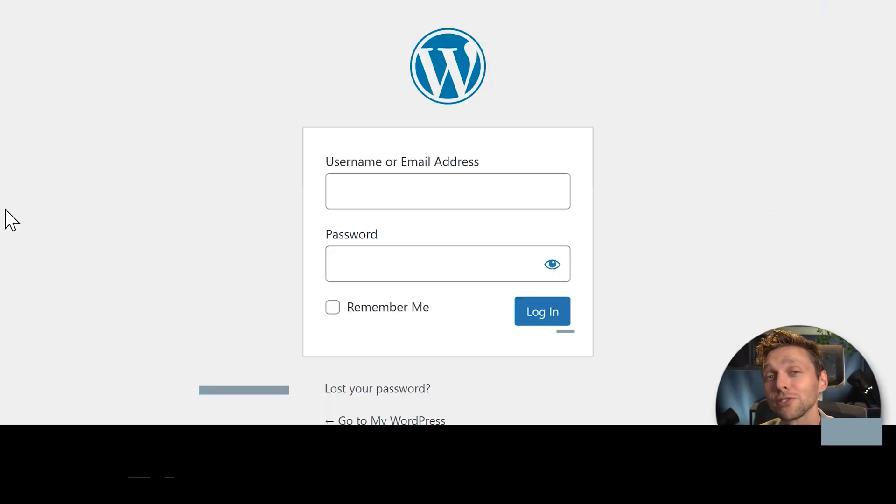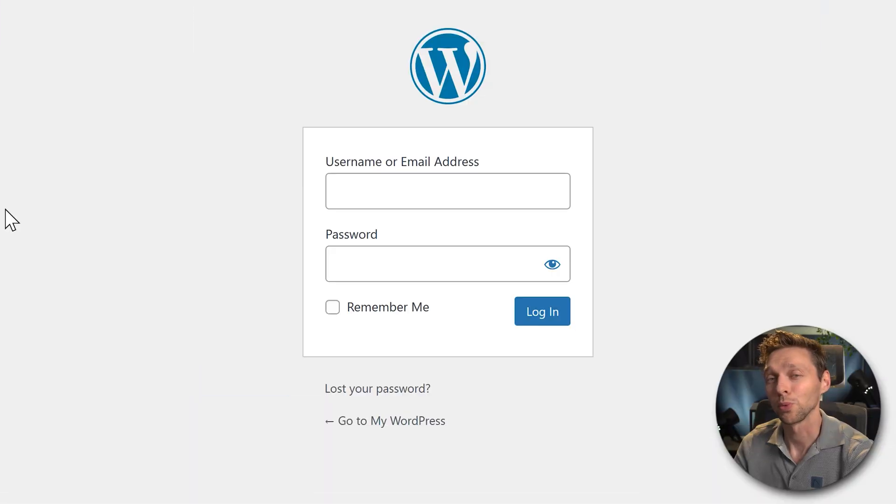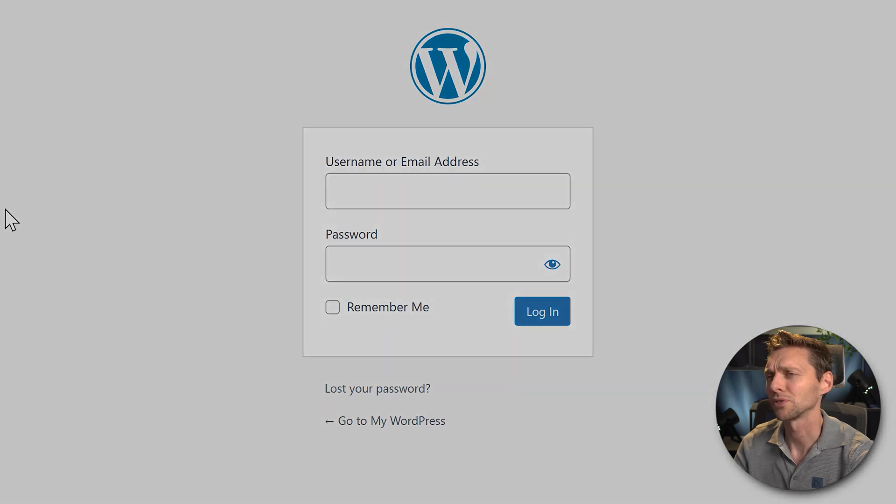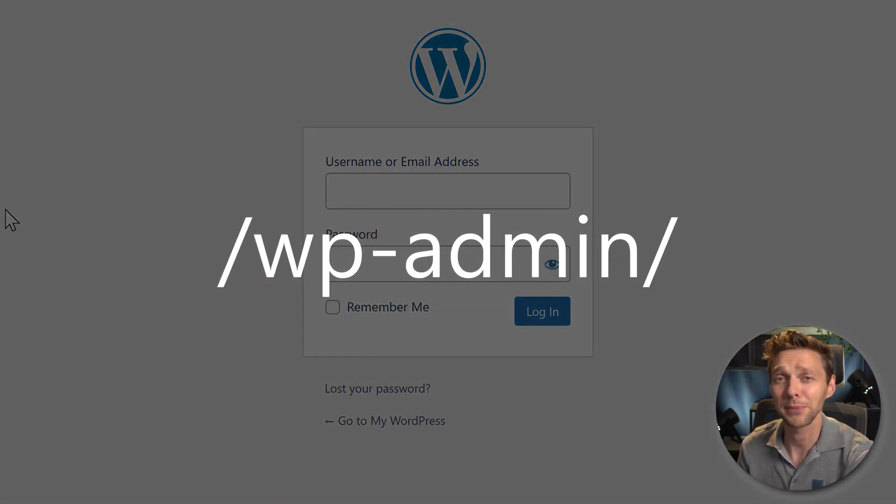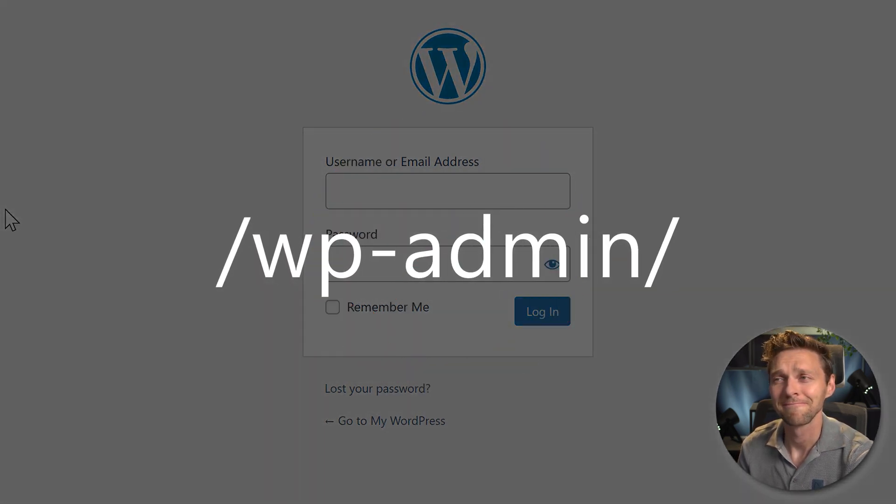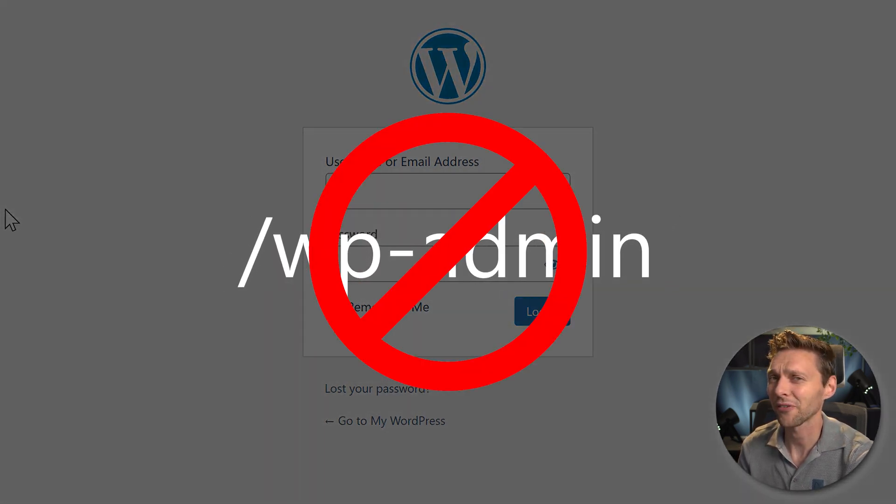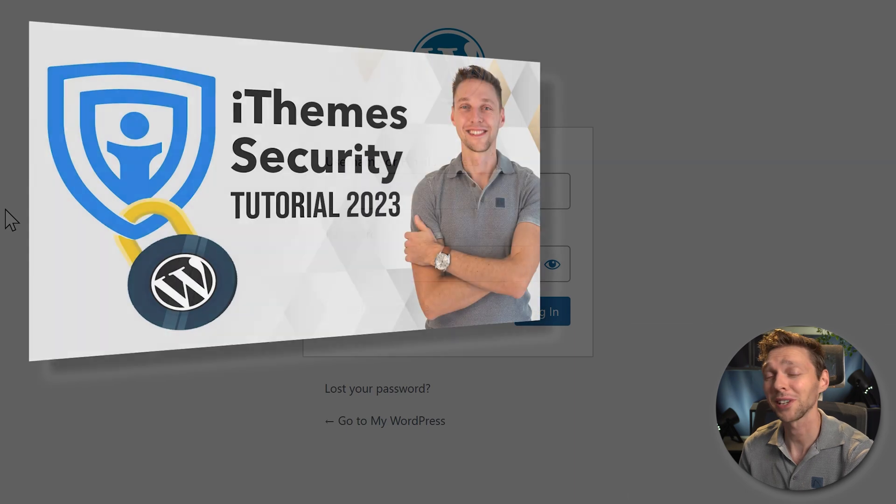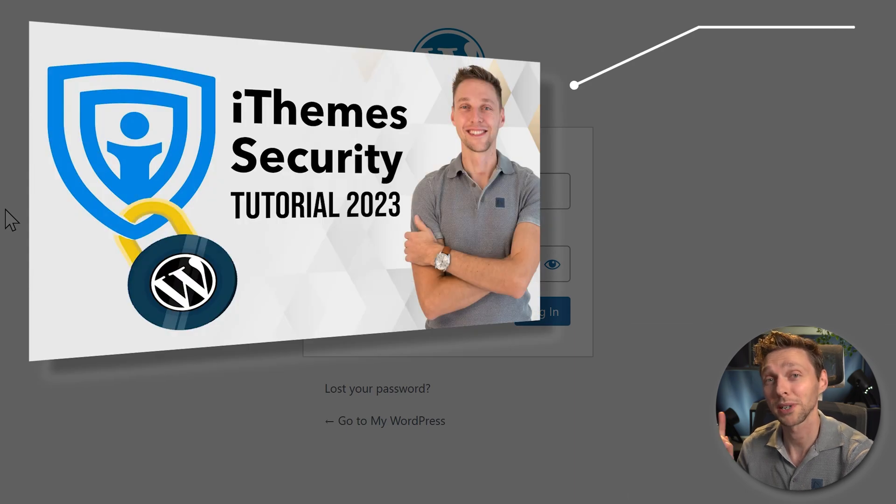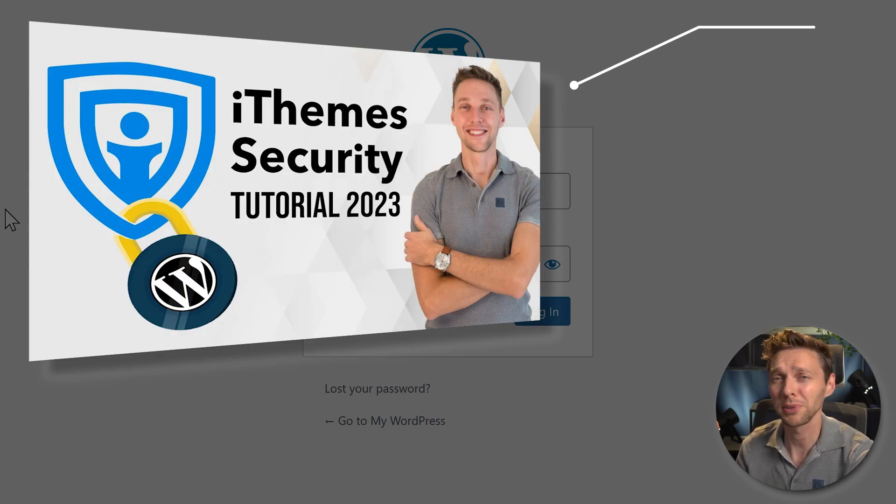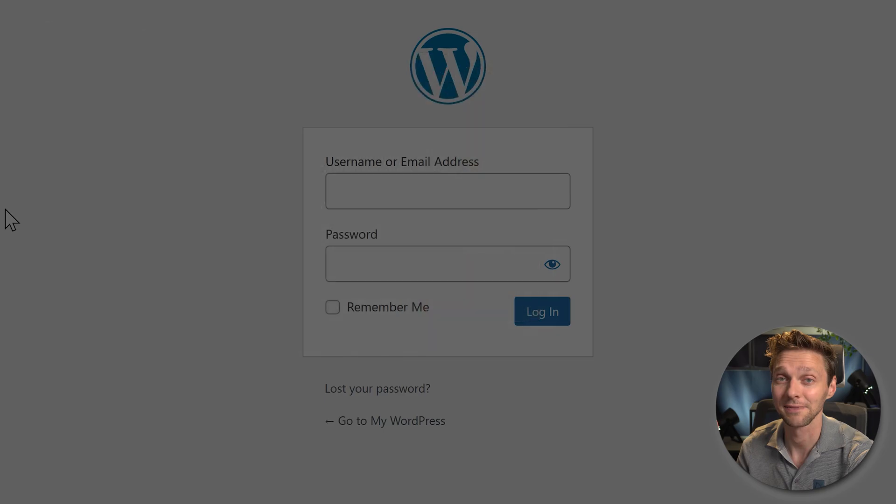Log into your WordPress website. If you're still logging in using wp-admin, that's not a very safe way, so please watch my tutorial about WordPress security, because you don't want to get hacked.